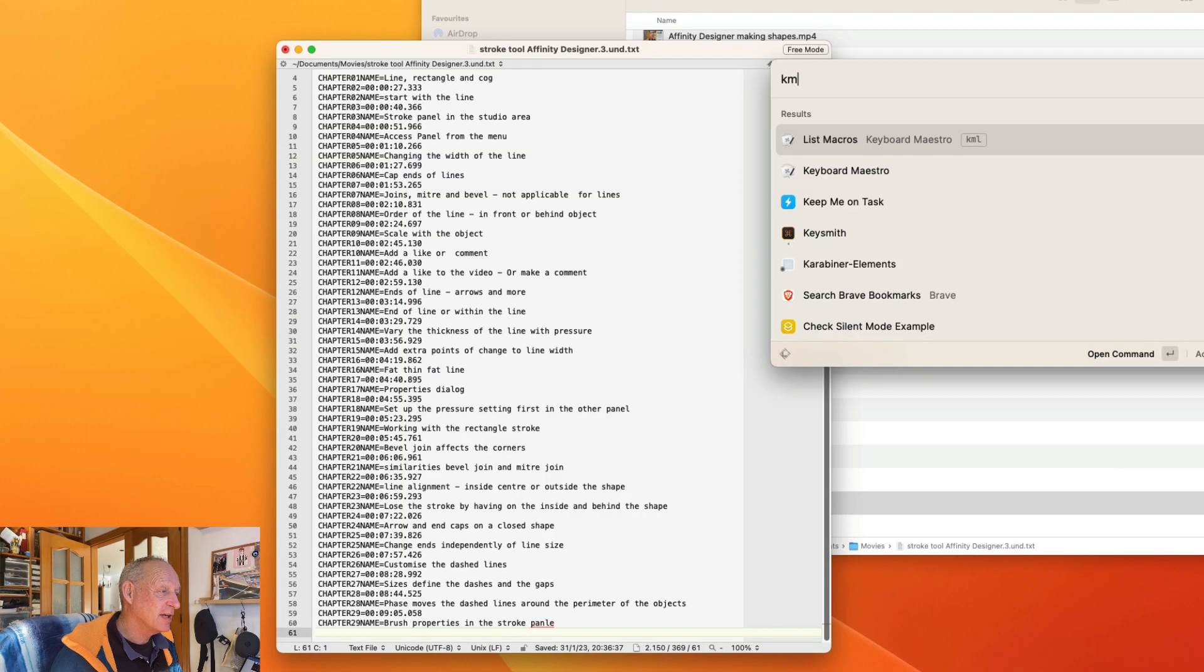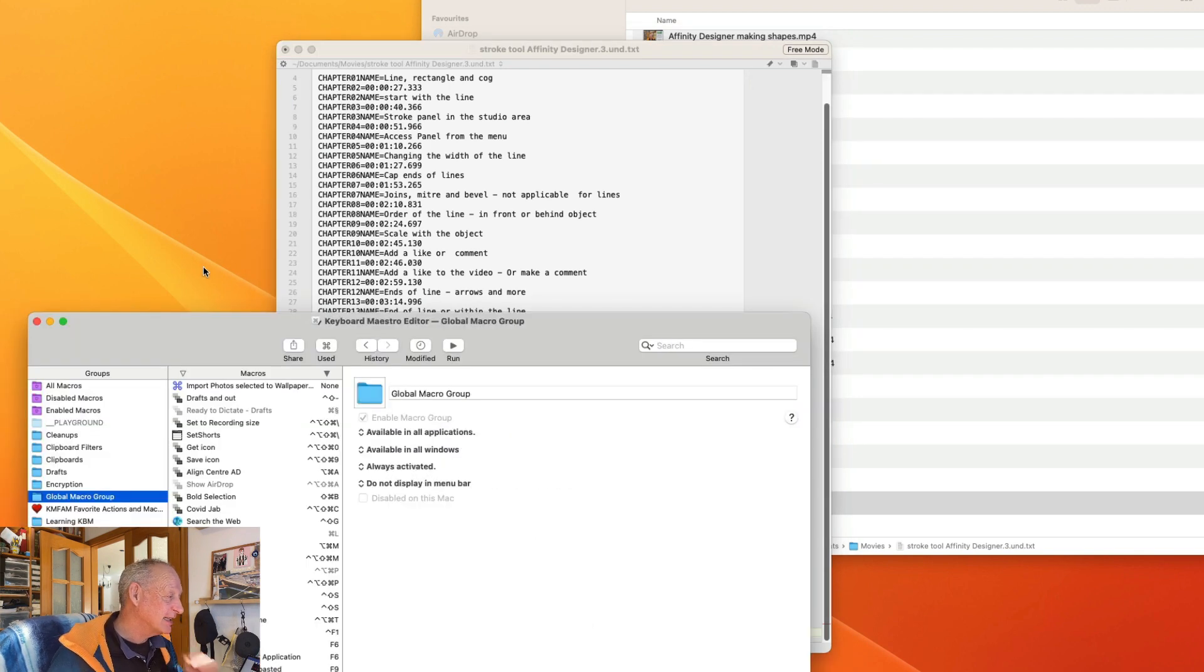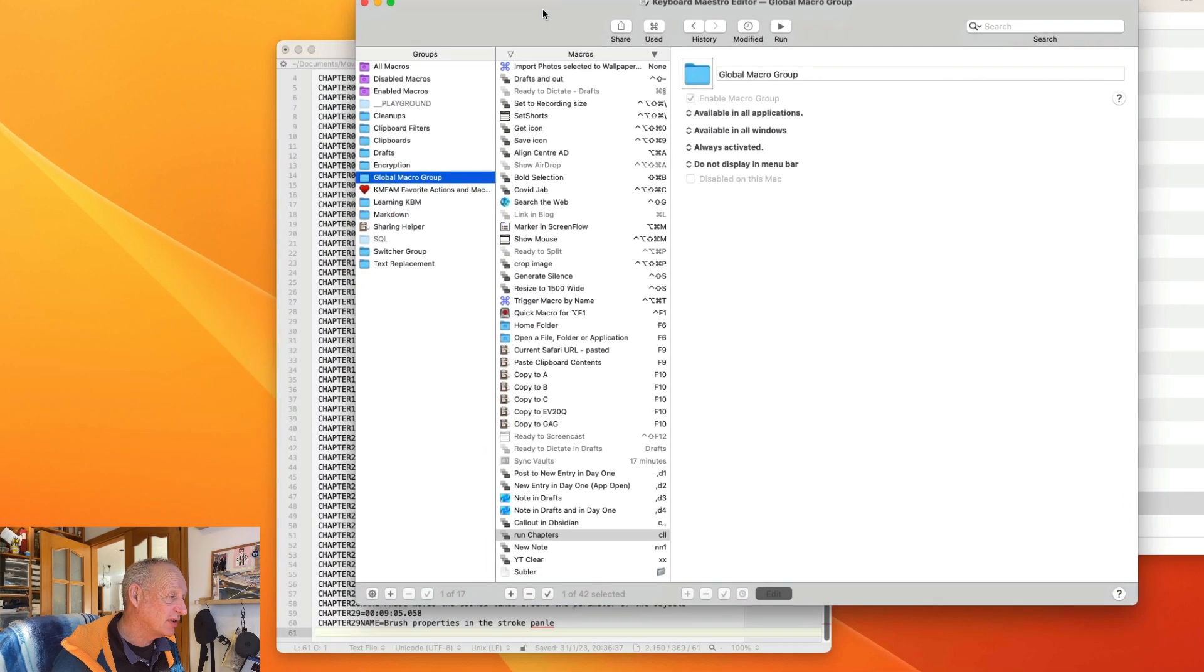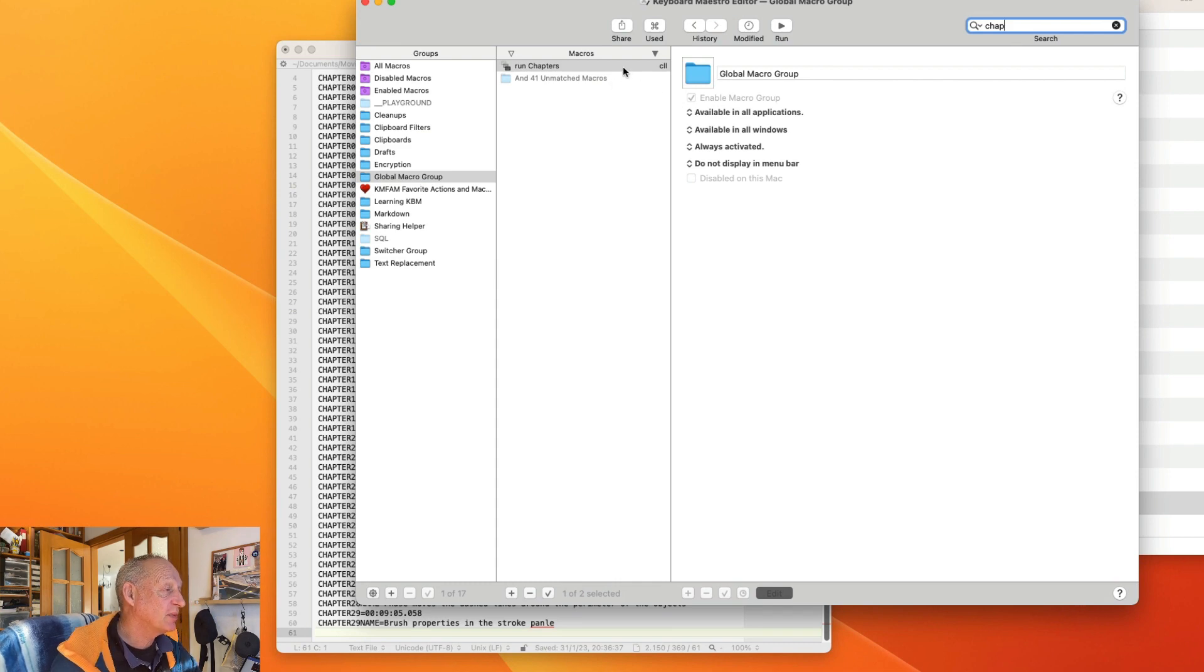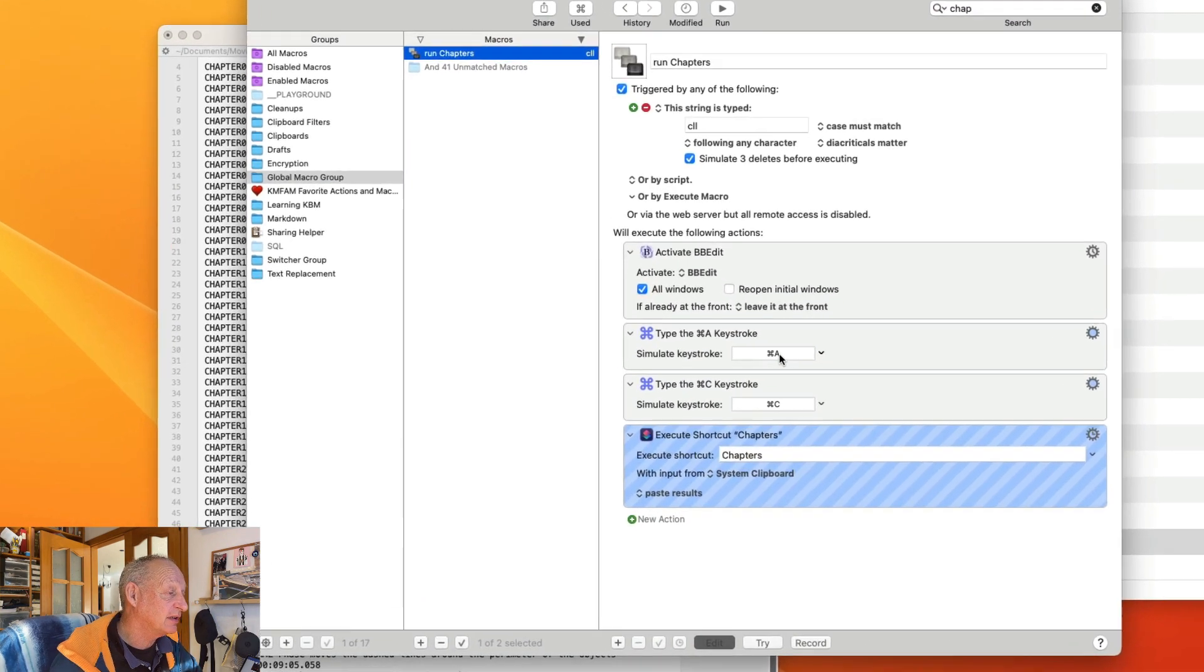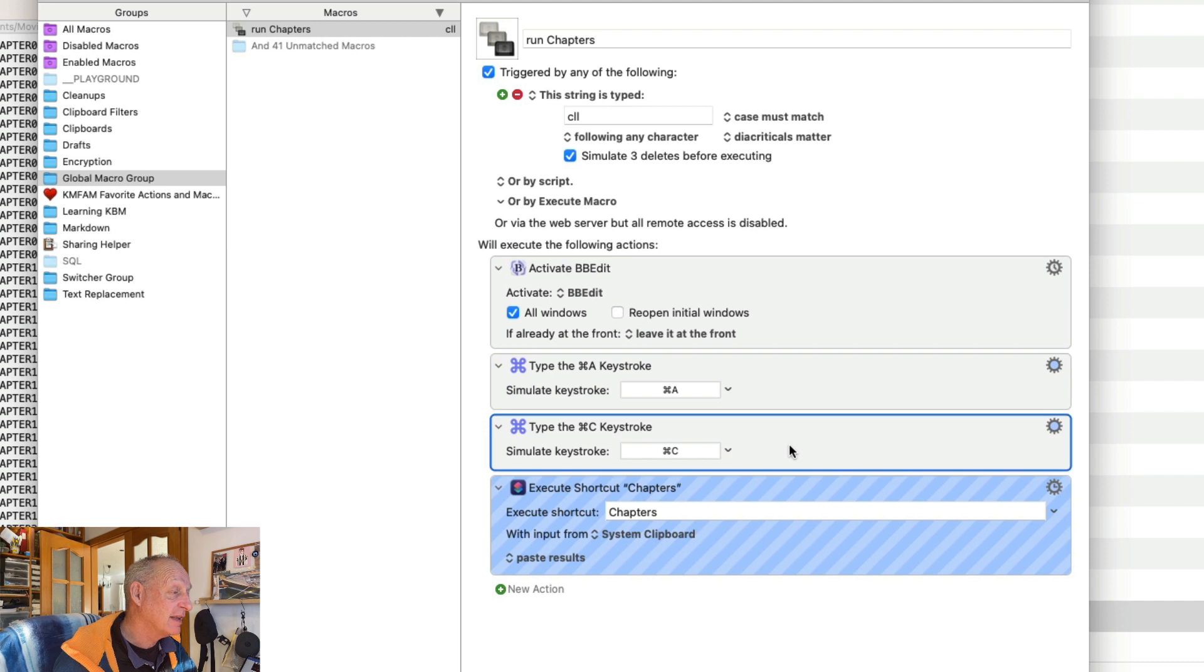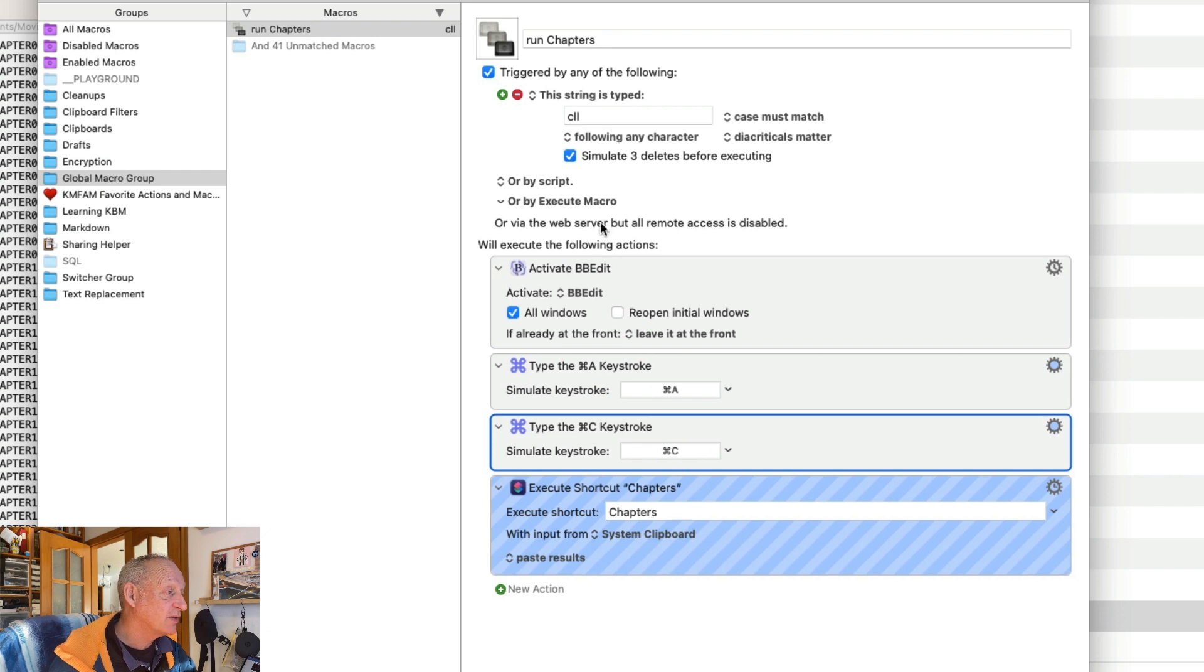So here I'm looking in Keyboard Maestro and in Keyboard Maestro I've got my chapters, run chapters, this is the one that I set it up with in the end. So this is what I've got here. So what it does, it activates BBEdit, it does this one here which is to select it all and then put it onto the clipboard, and then after that it'll run the shortcut chapters. To get this started I can type in CLL.